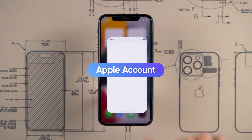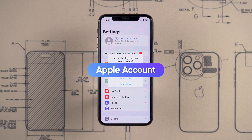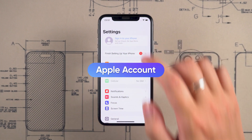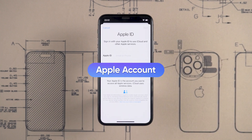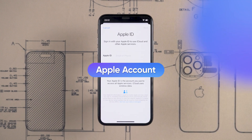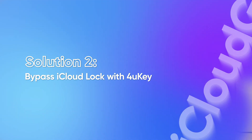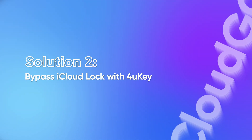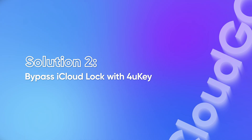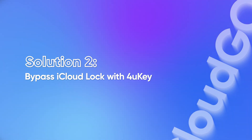If you can't access the Apple account for this device, then it's time to try the second method. Solution 2: Bypass iCloud lock with 4uKey.